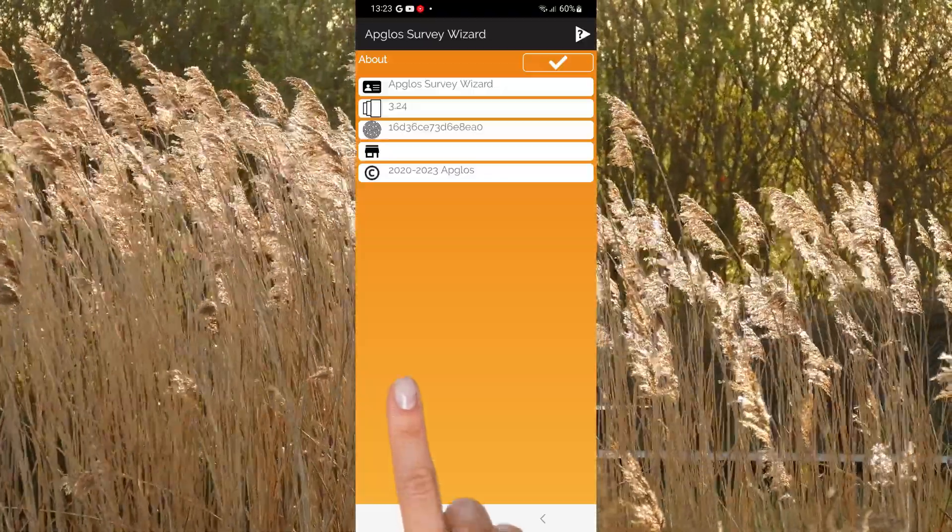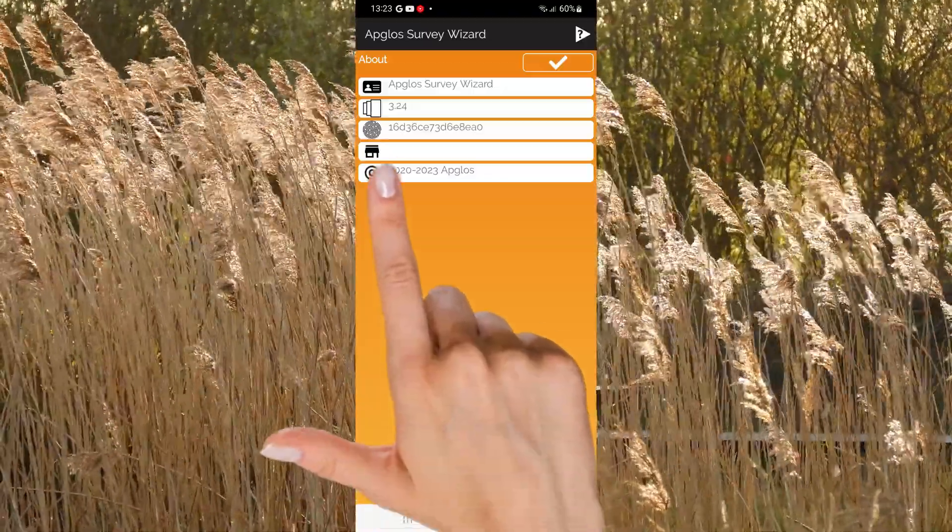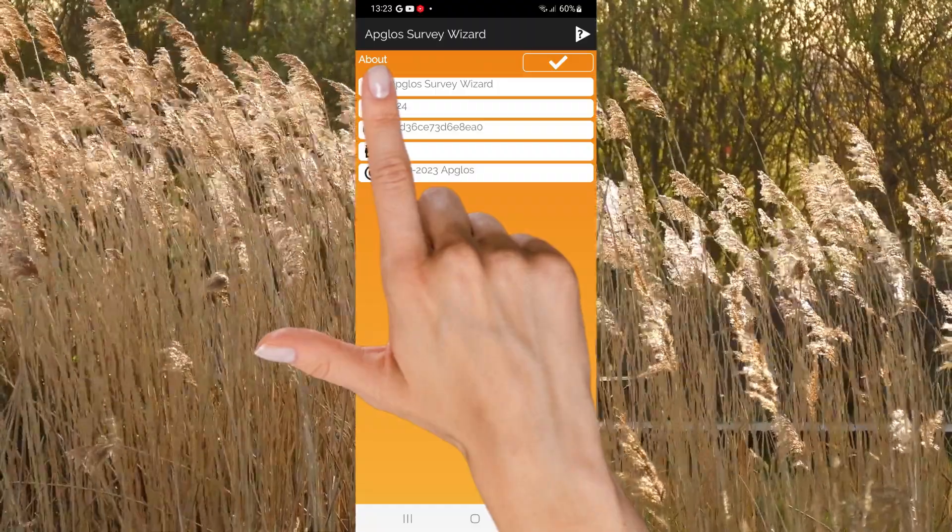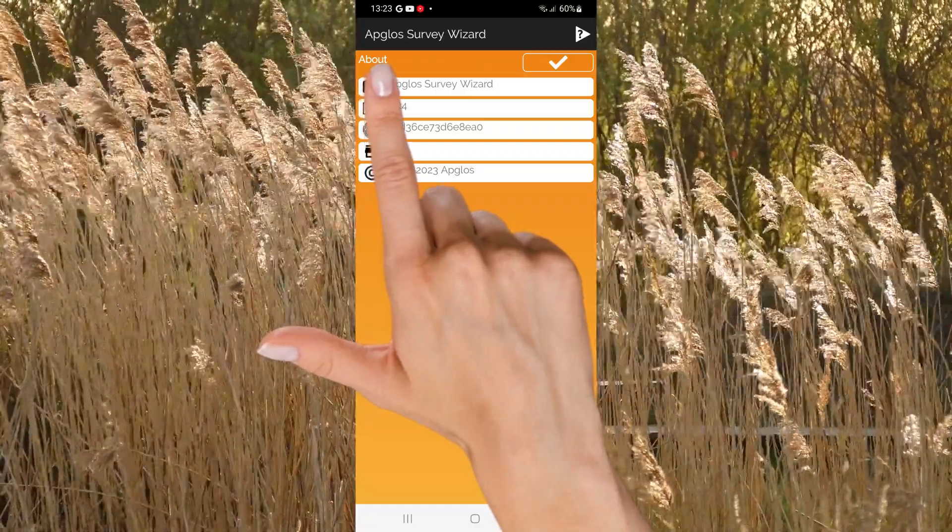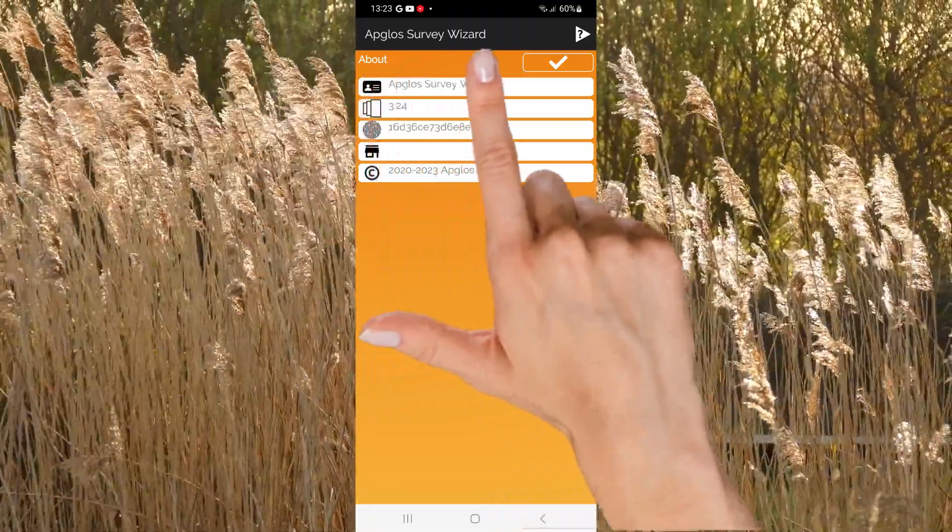This video will explain the about screen of AppGlo's survey wizard. Here you can see the title of the screen, which shows you in which screen you are.